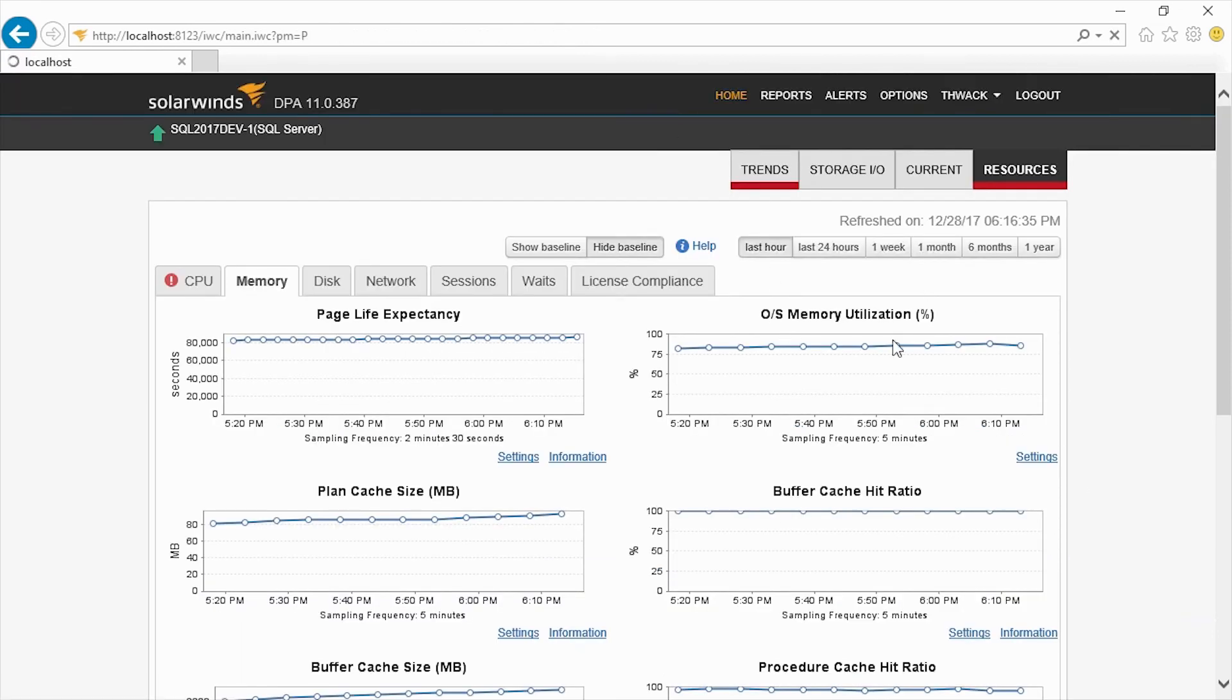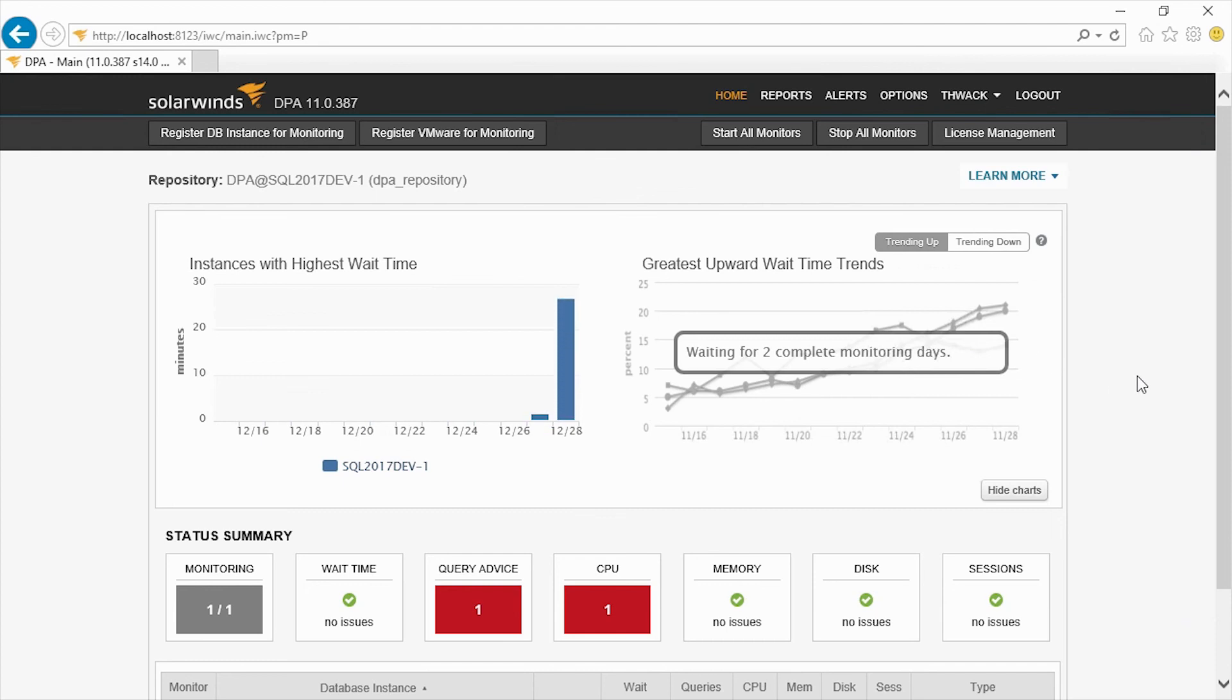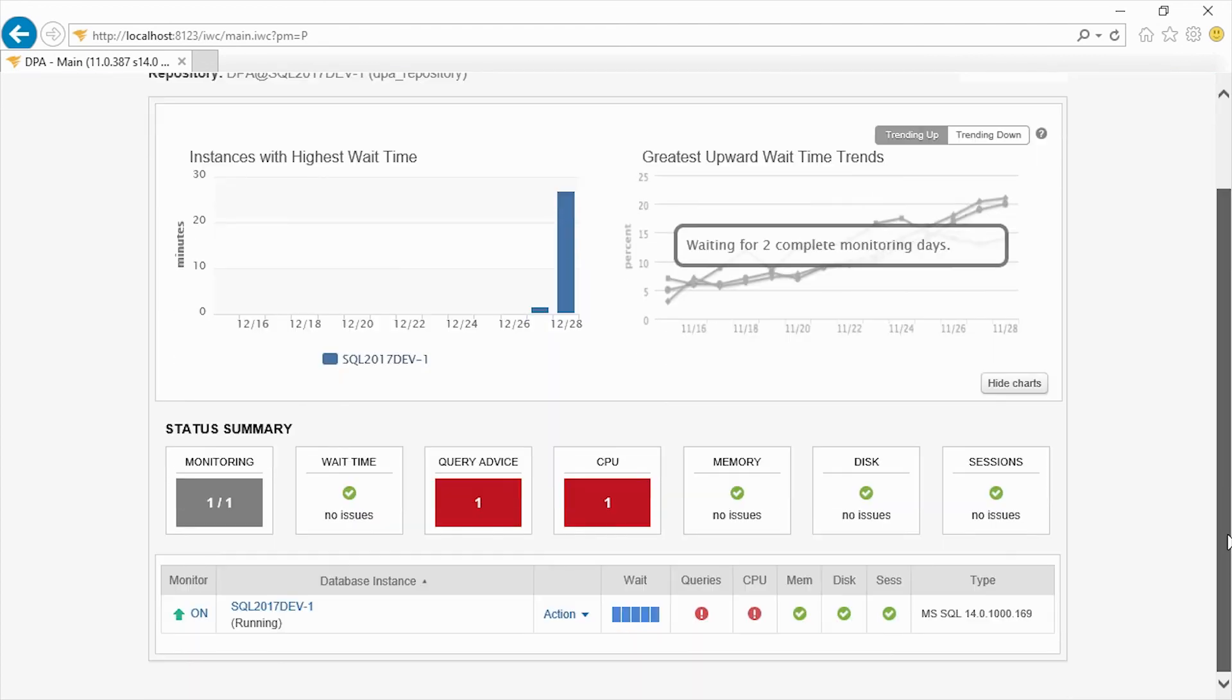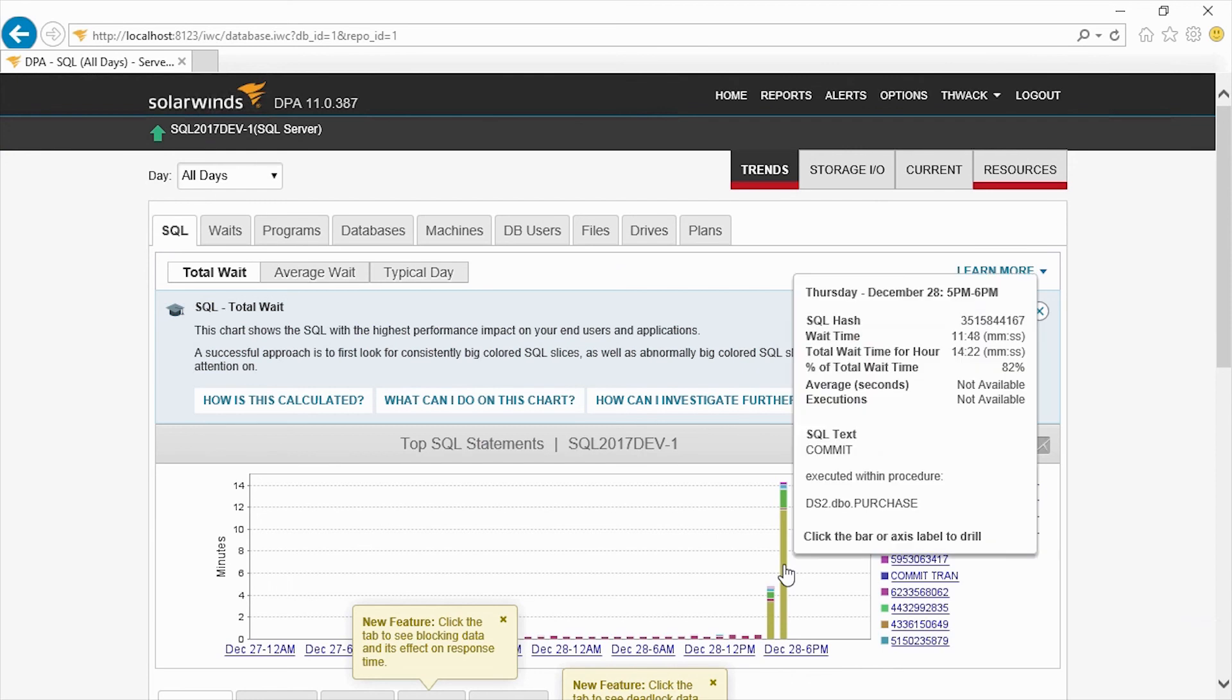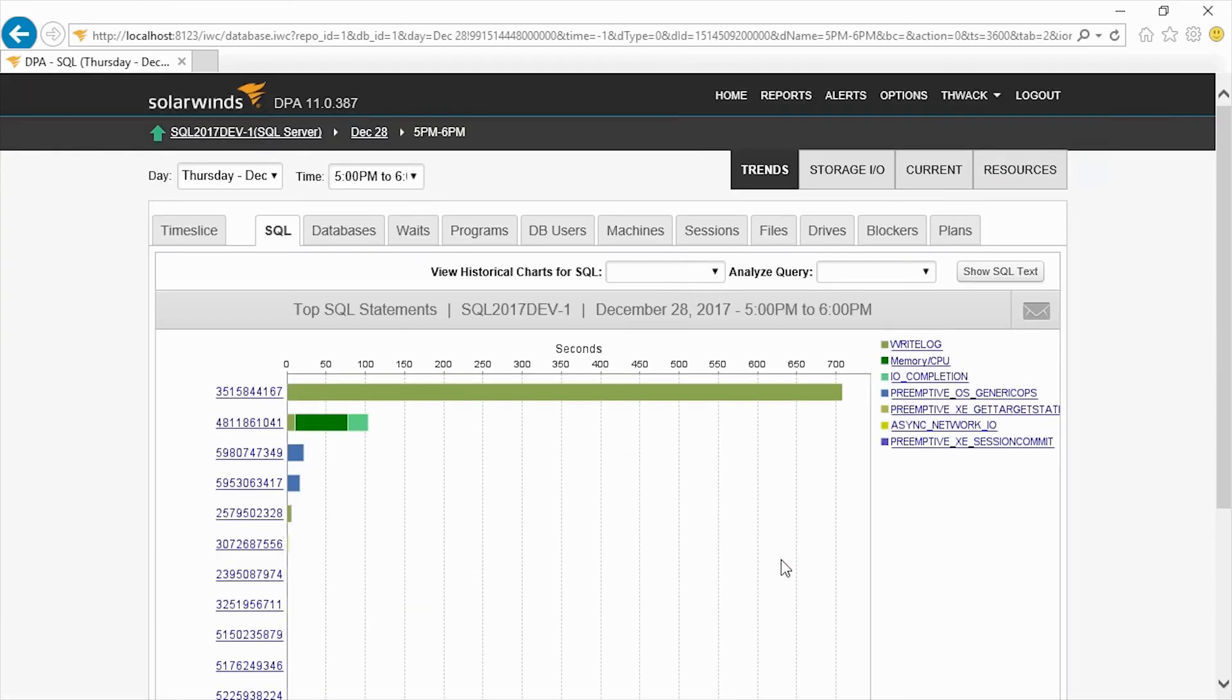So if we go back and we drill down into some of the queries that are running, and we look at the query wait condition. Here you can see that we are having one query in particular, this one, if we hover over it, this purchase query, and it is taking almost all the time on our system. So let's drill into that one.